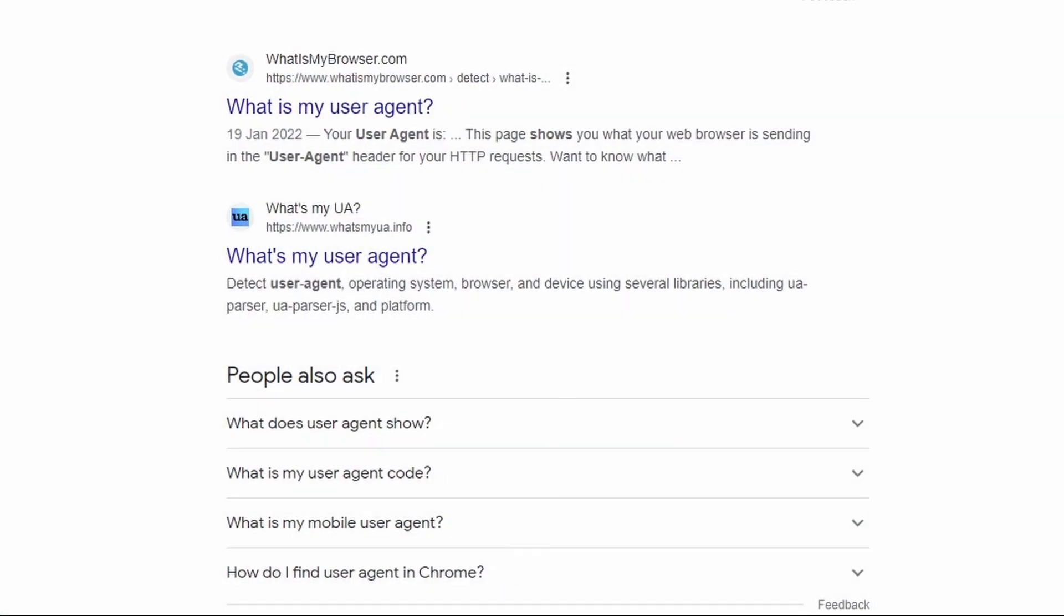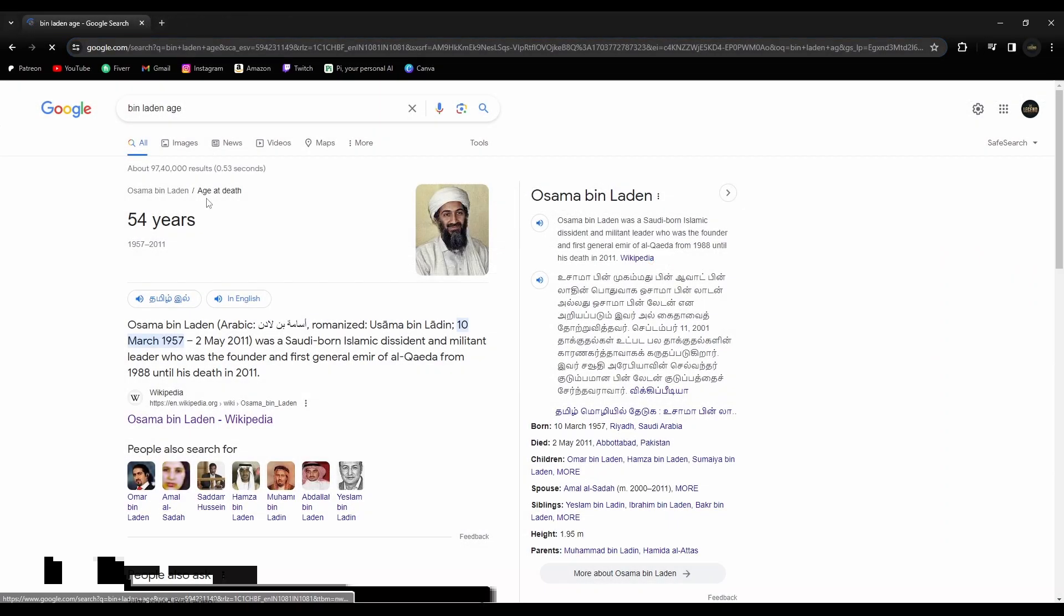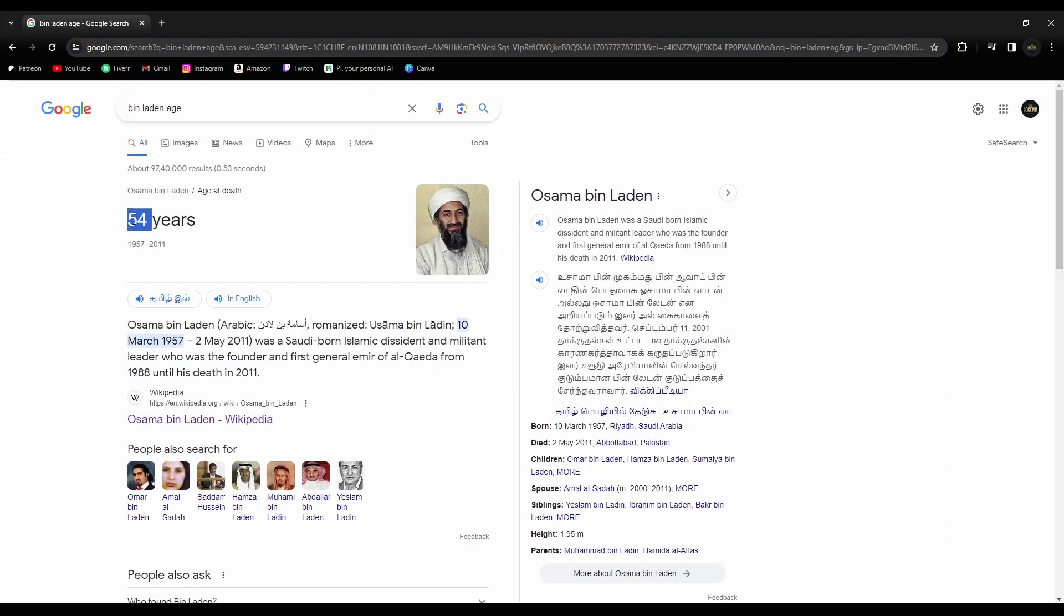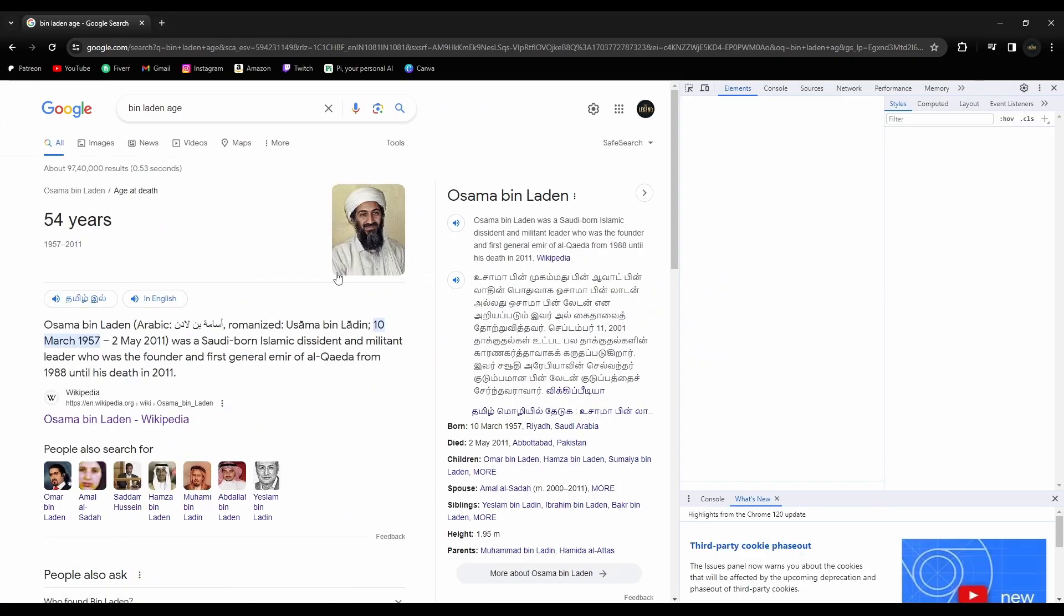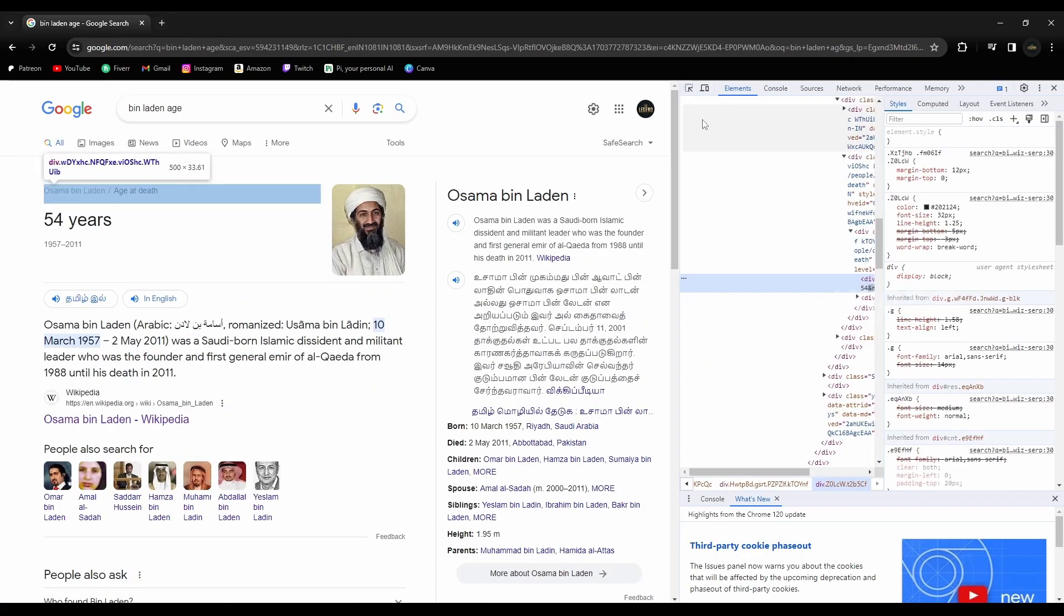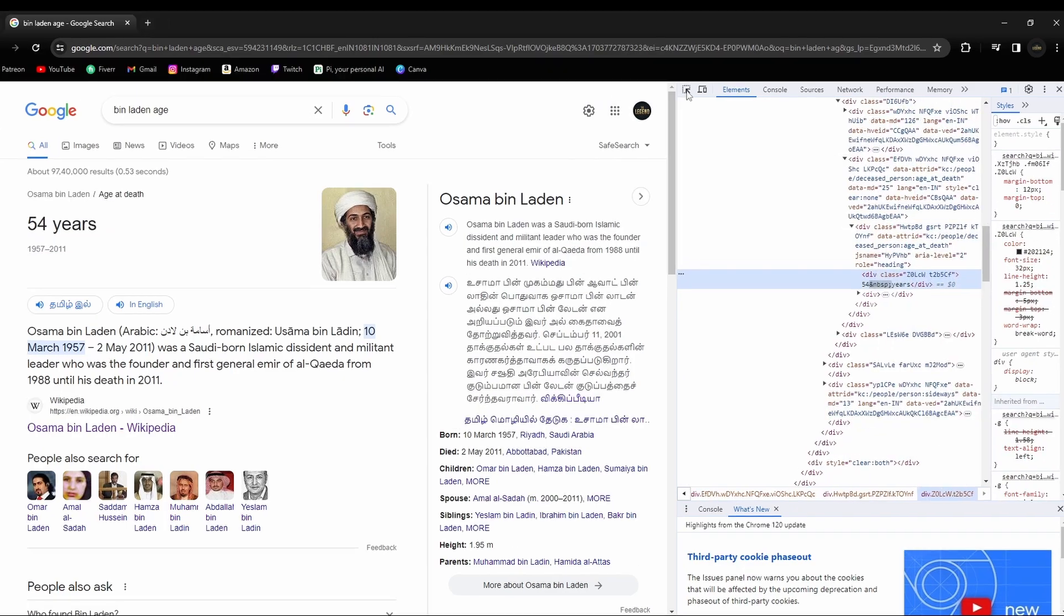Let's again search for, okay here it says 74 years. So right click on here, click on inspect, and you will find this tab on the right side. Let's minimize this one.